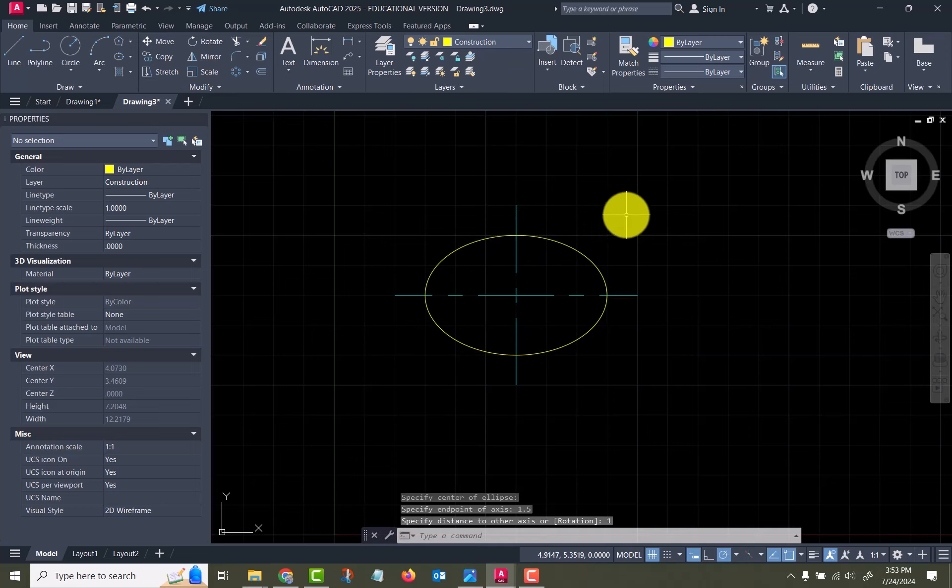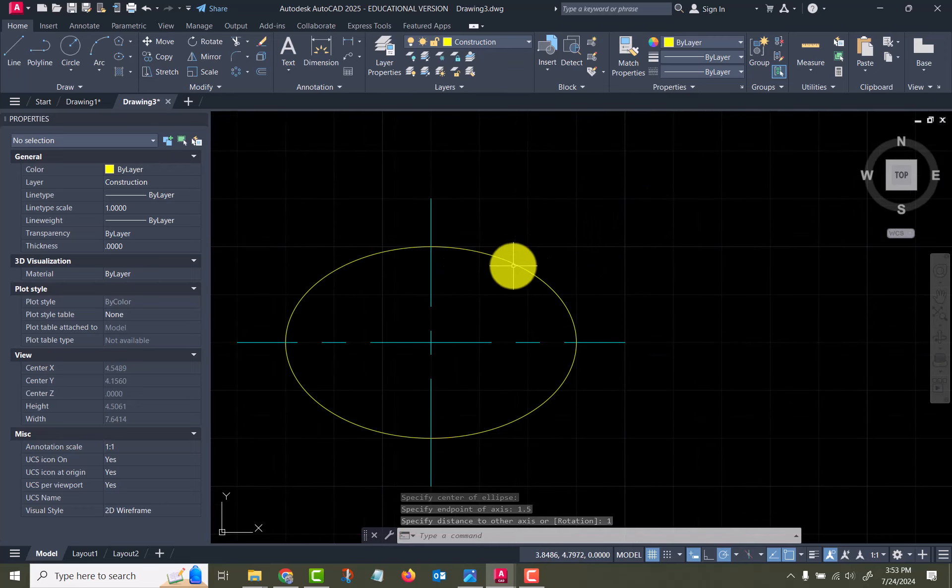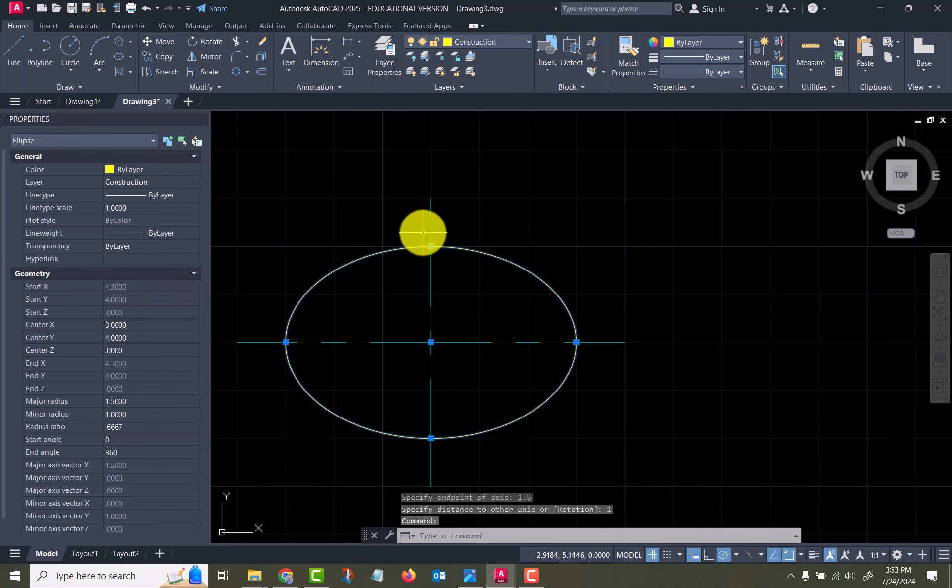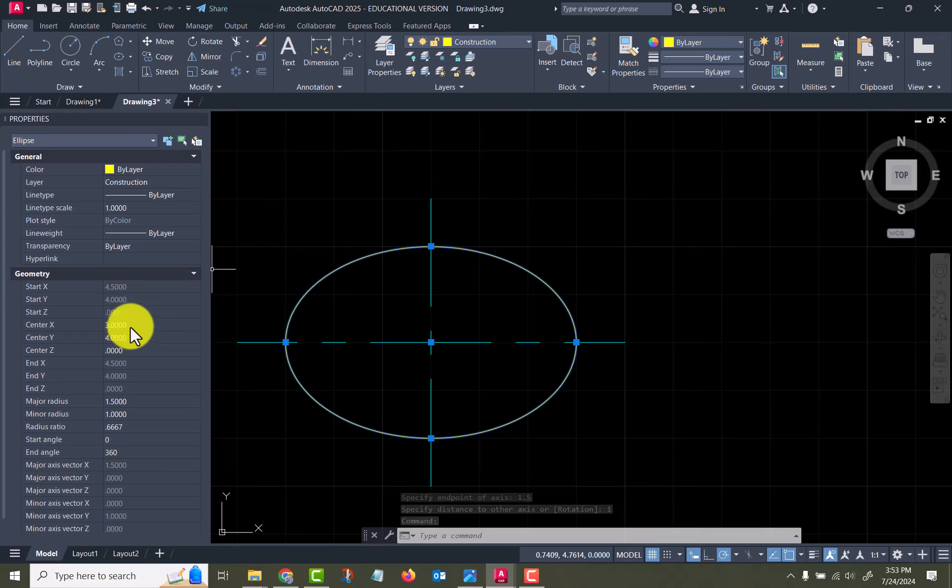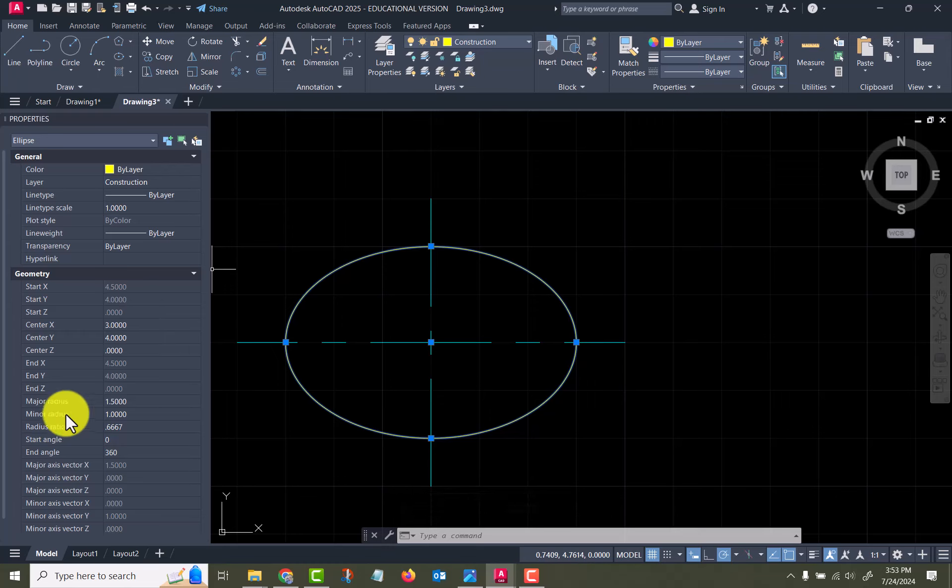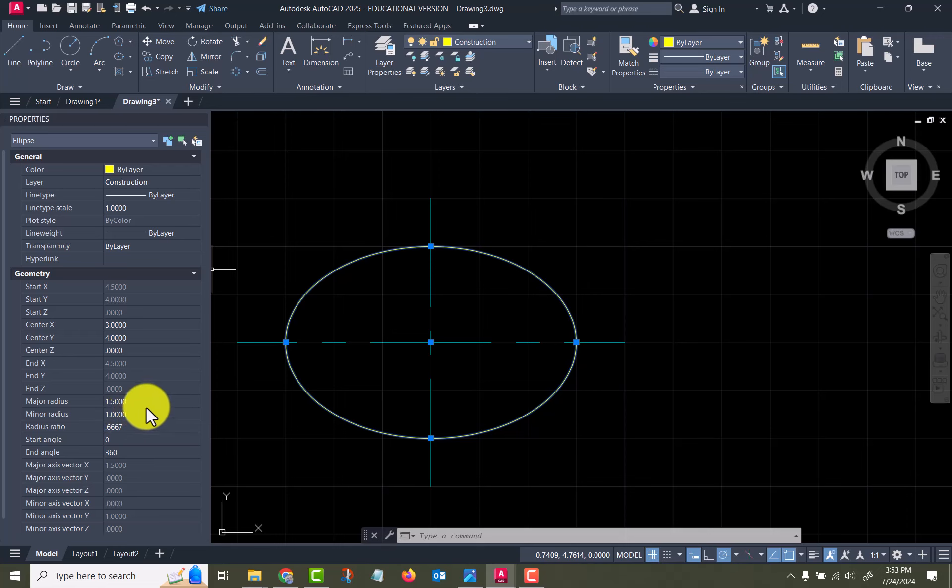There's my ellipse. If I select it and look at the properties, it gives me the center point, that's the 3 comma 4, it gives me a major radius and a minor radius.